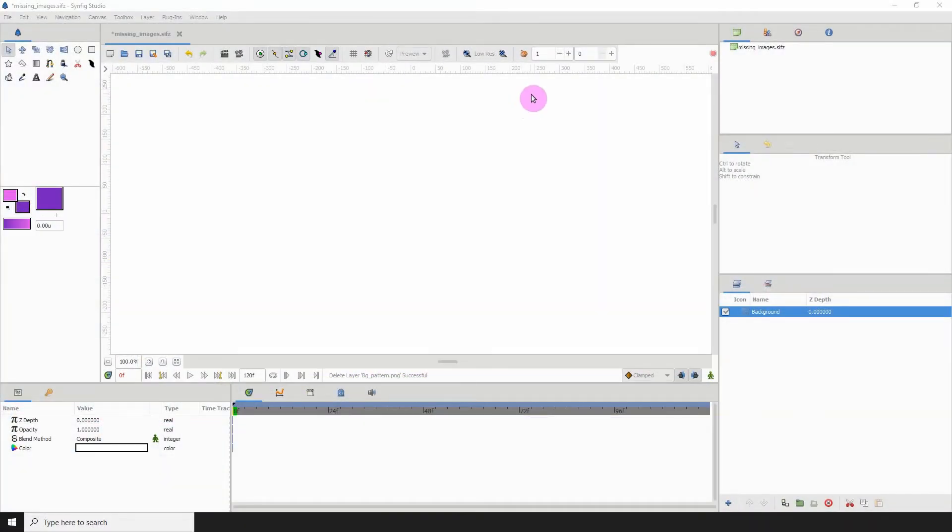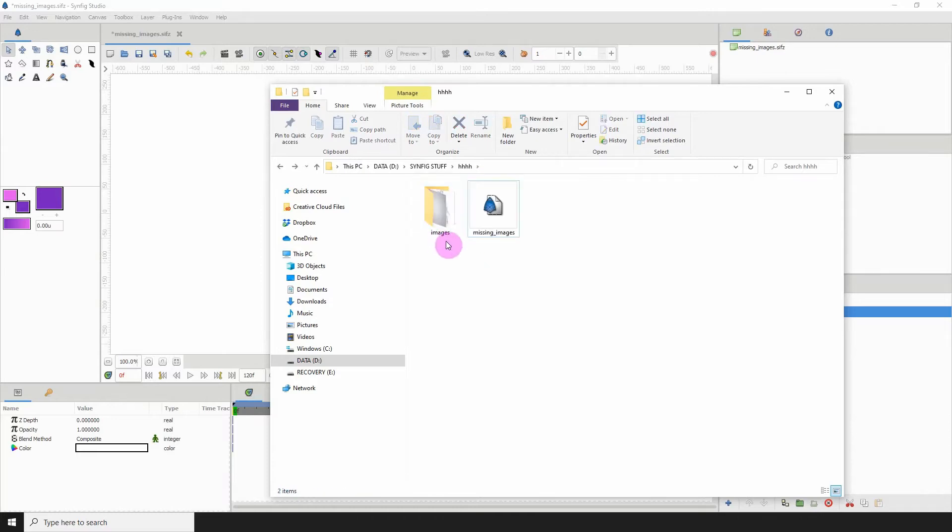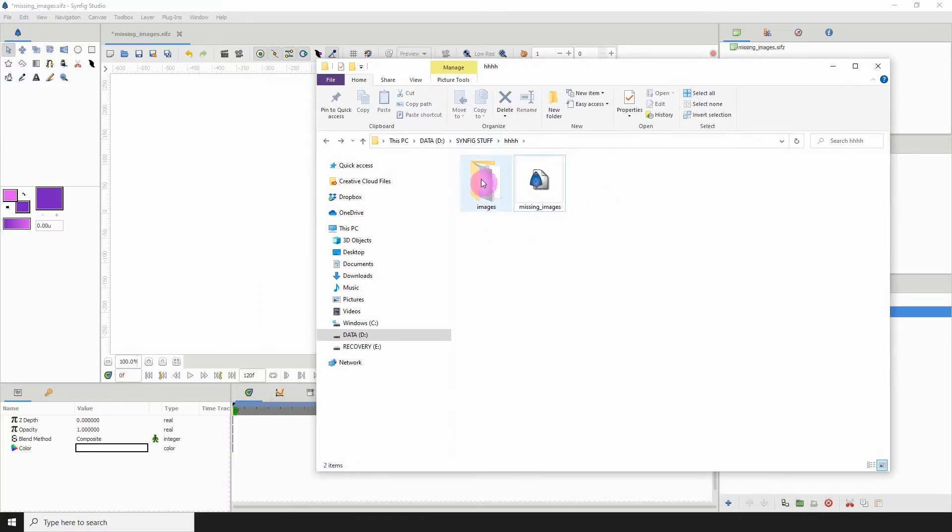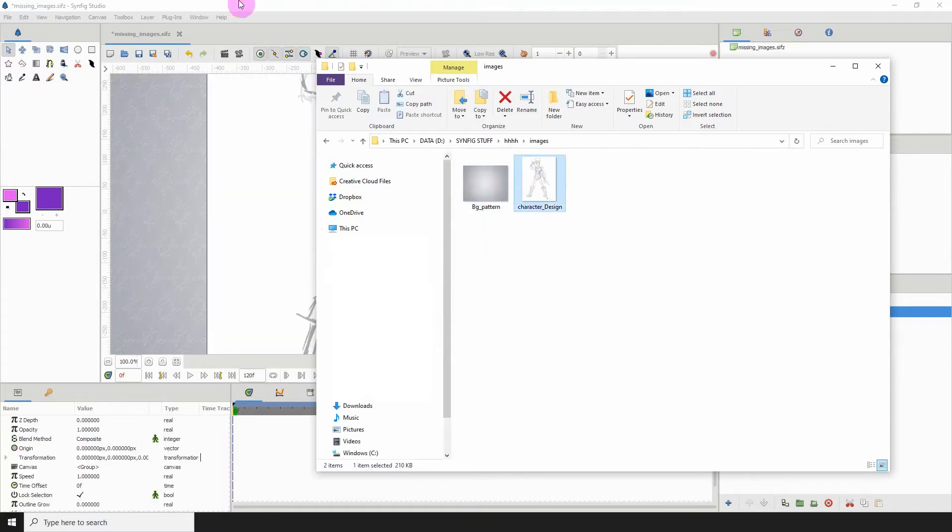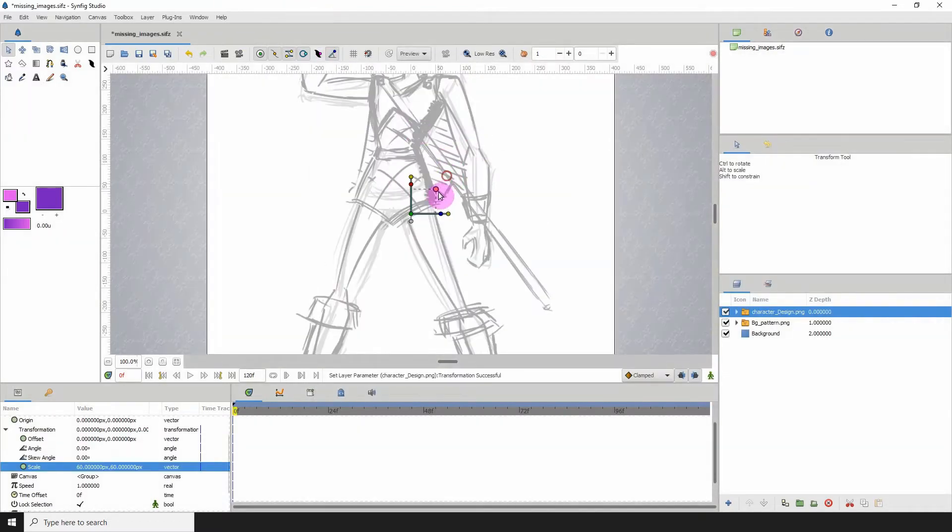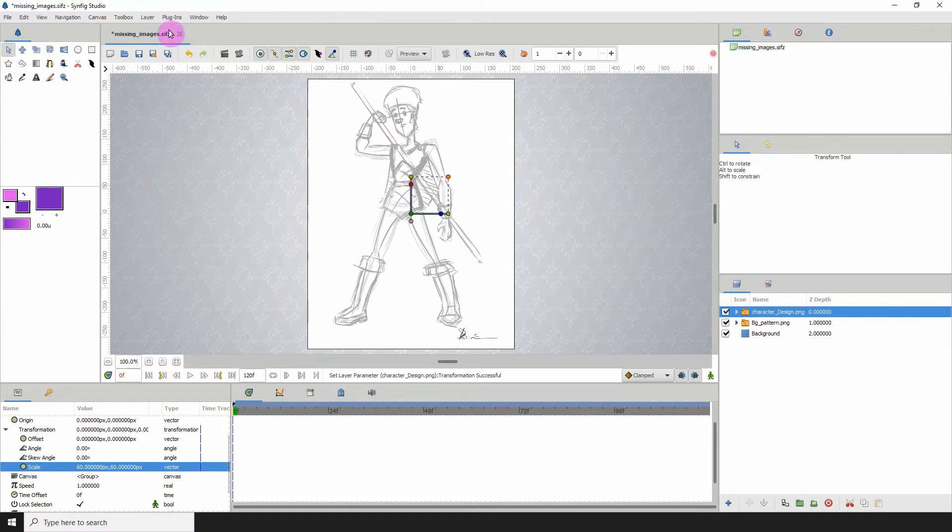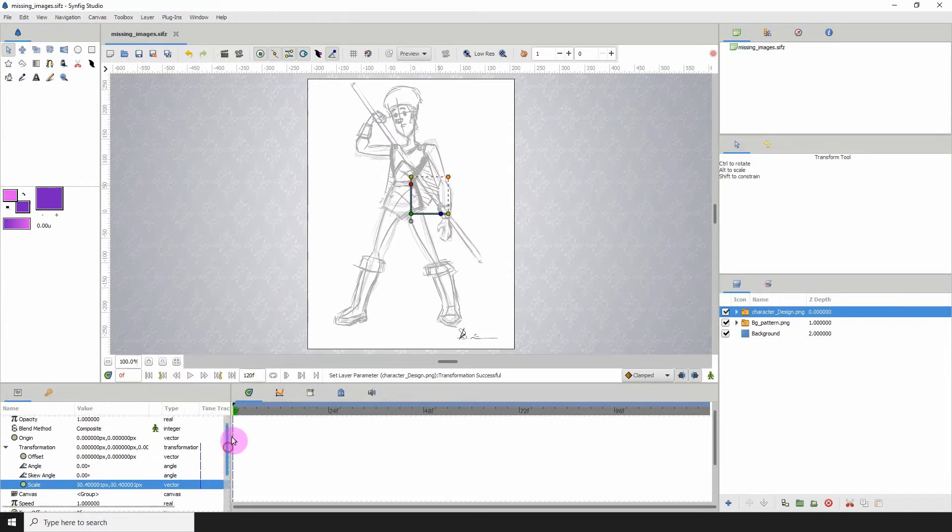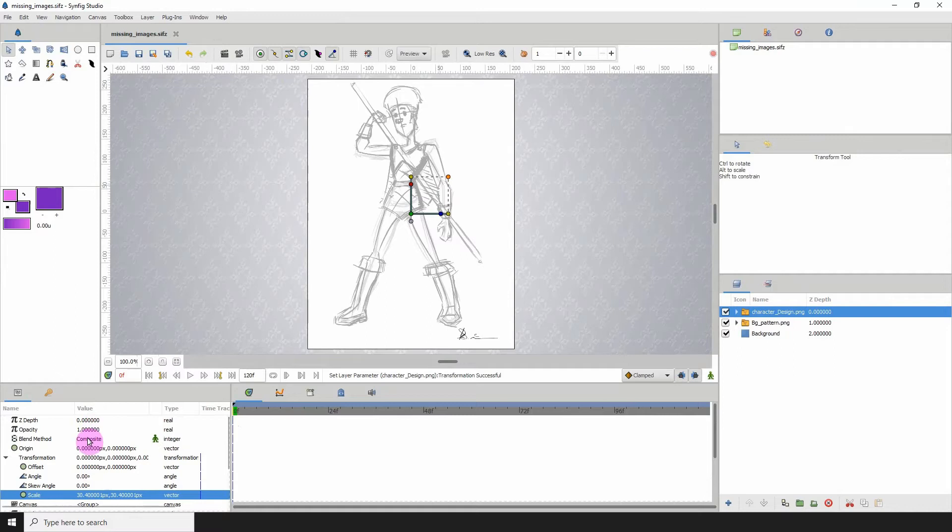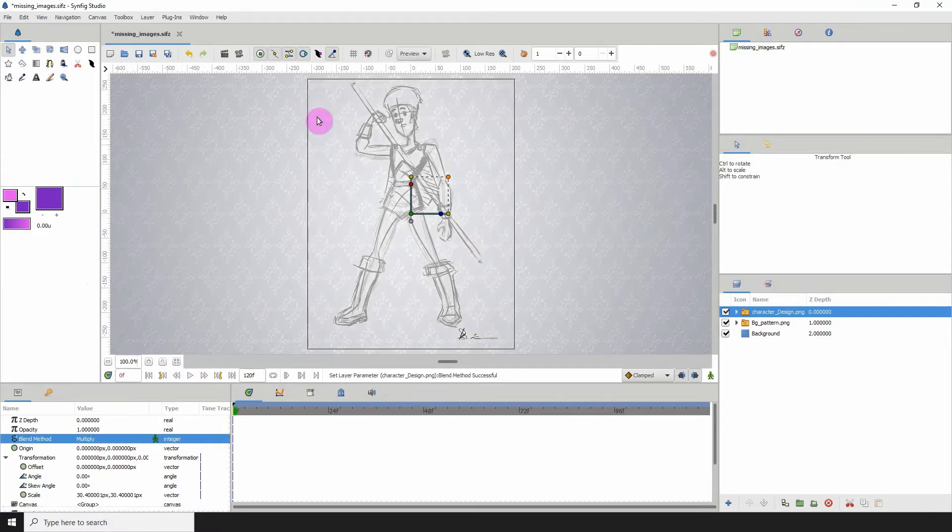Welcome to another Synfig tutorial. For this one we'll be tackling the issue of finding missing images. Let's say you imported a bunch of images into Synfig that were in specific folders, and you went ahead and saved the project, but for some reason you changed the location of the images.